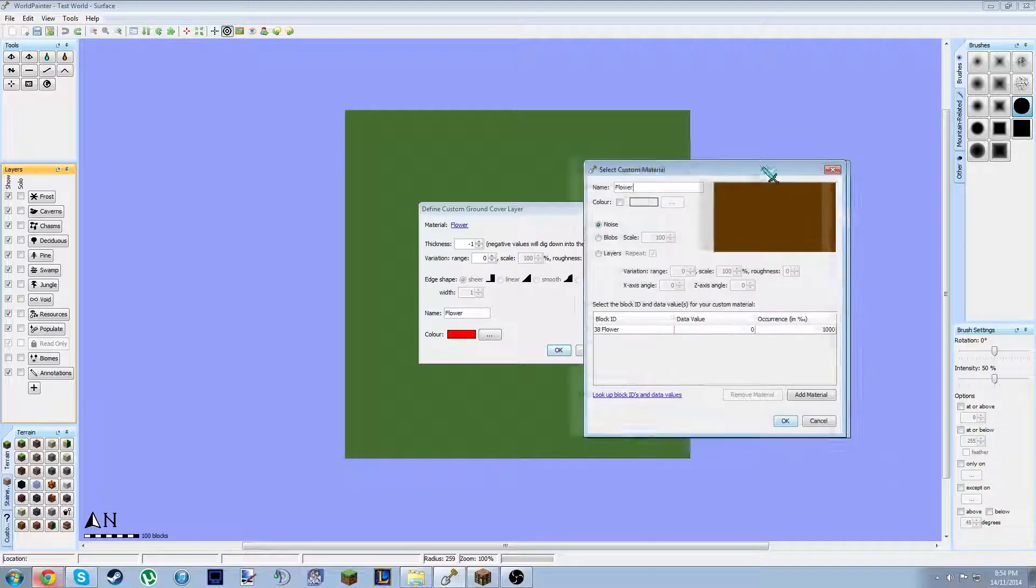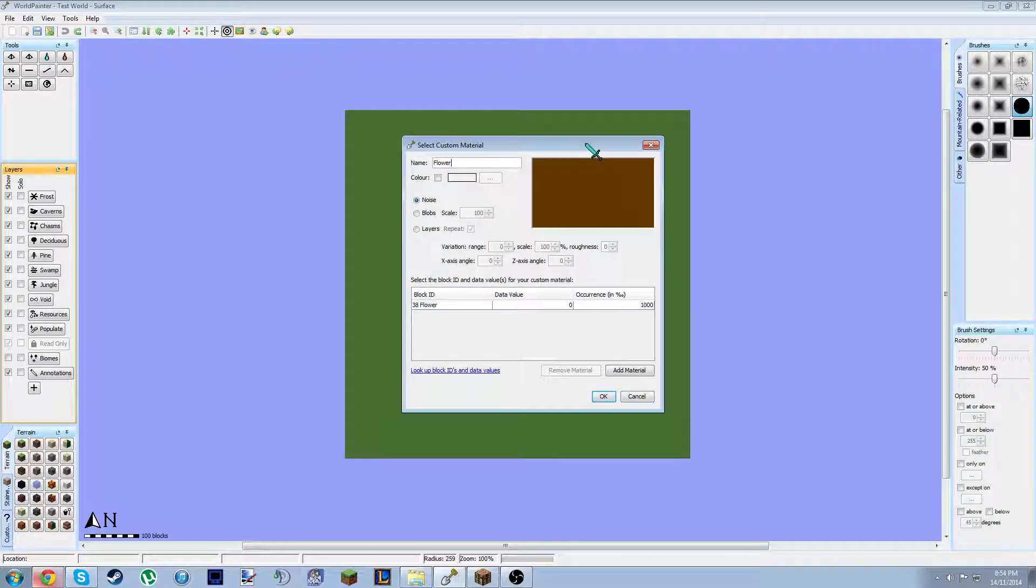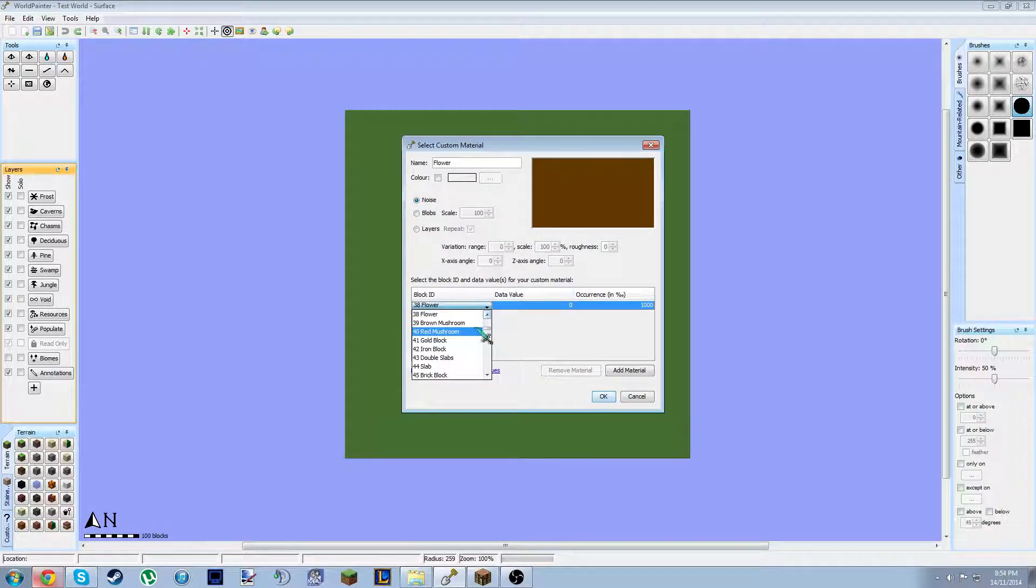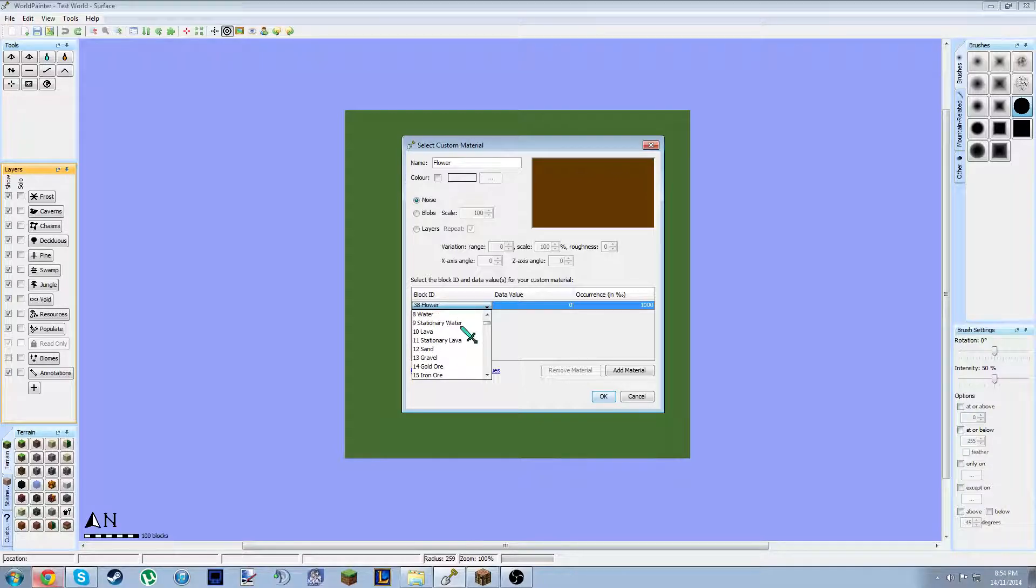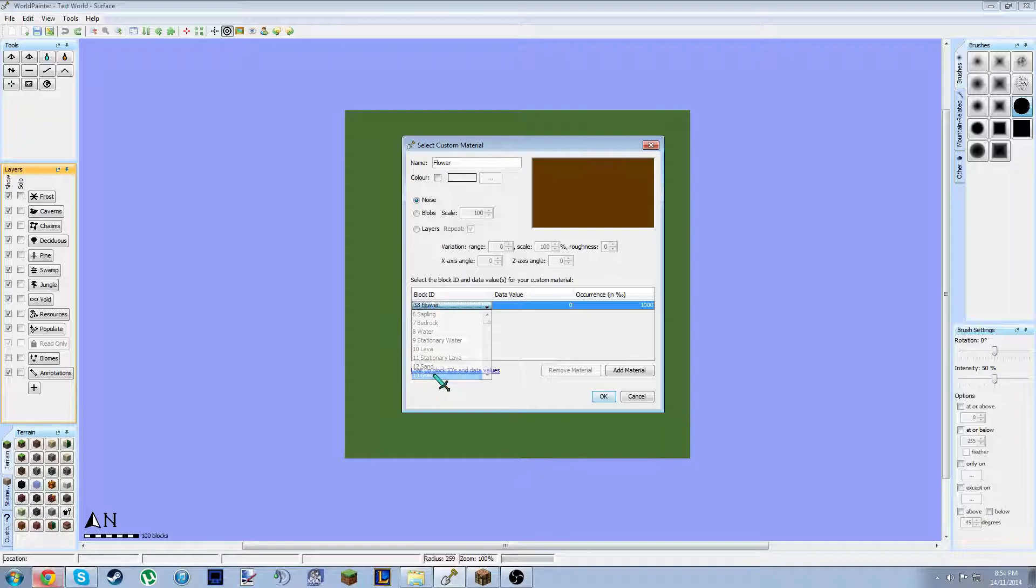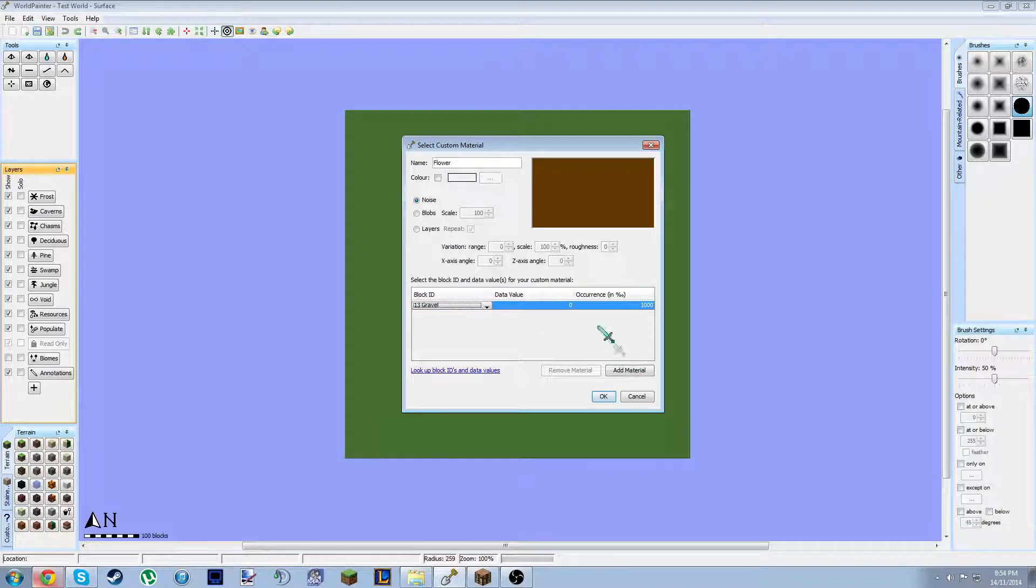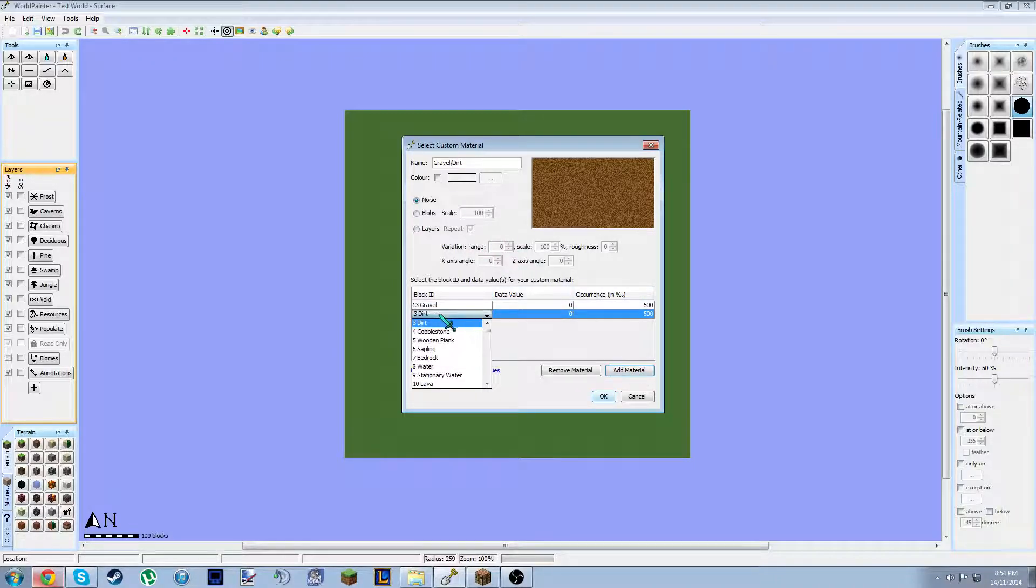This is kind of the important part, really. Everything else there is pretty simple. And then what you want to do is I'm just going to go gravel and cobble. Gravel's 13. Pretty sure cobble's 4. Add material.